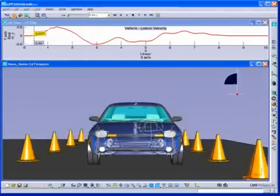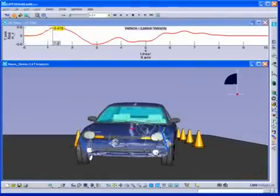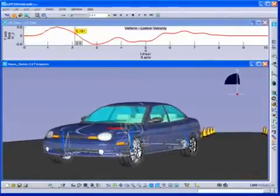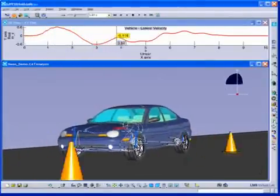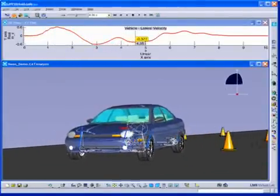For lane change and slalom maneuvers, all standard ISO parameters to assess handling performance are available.